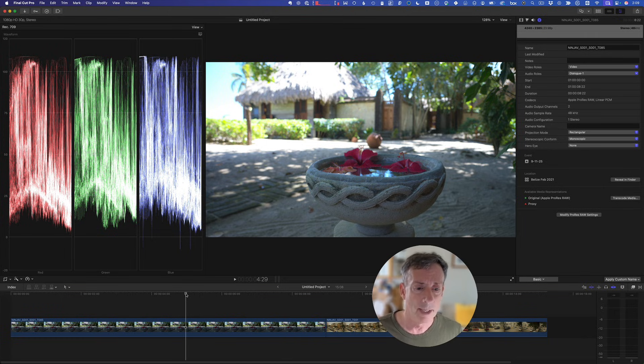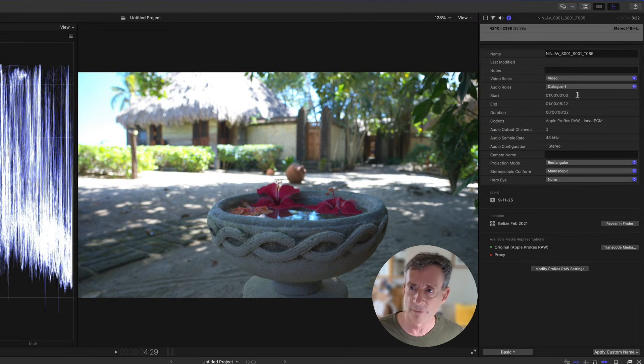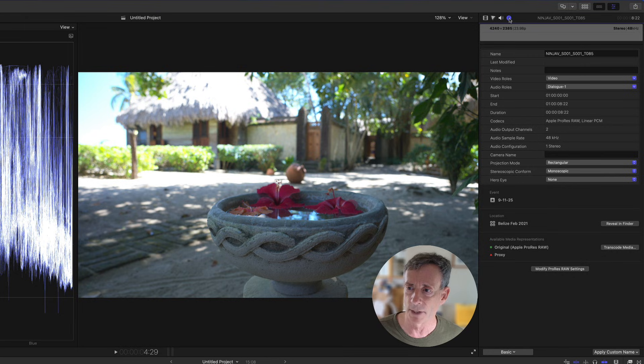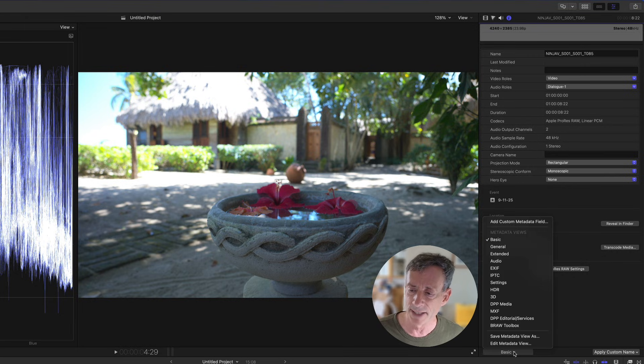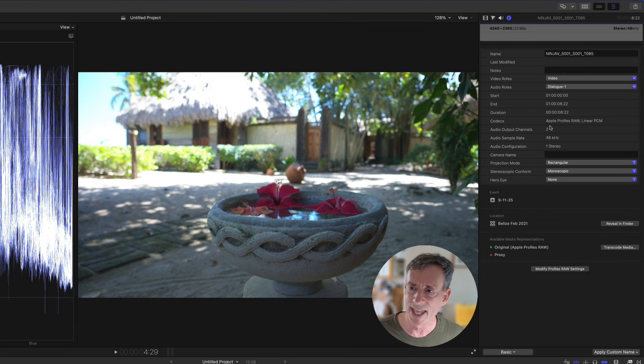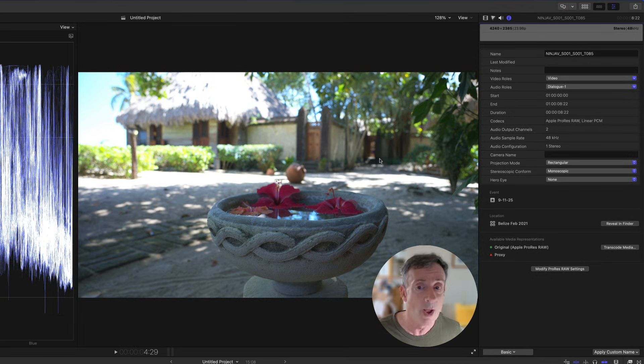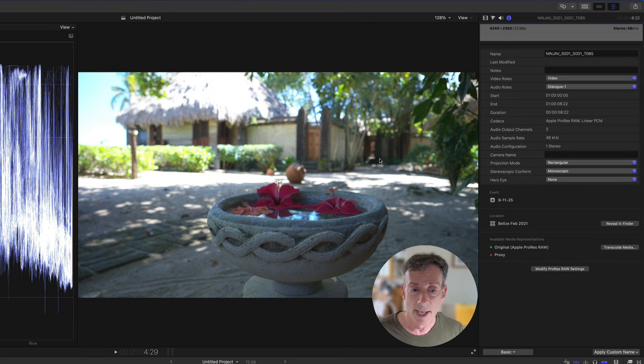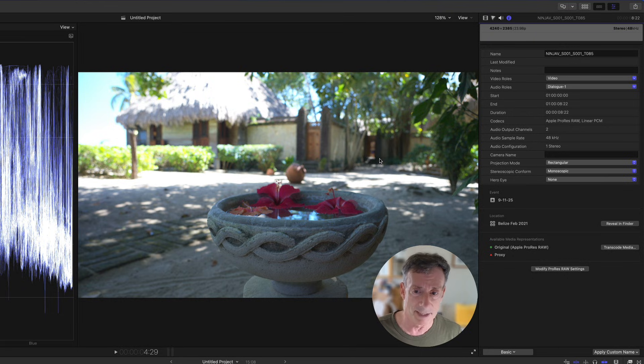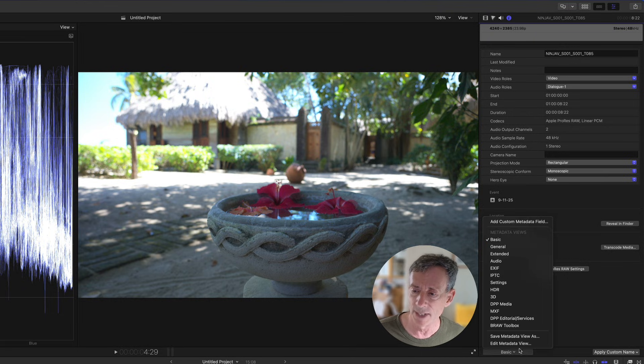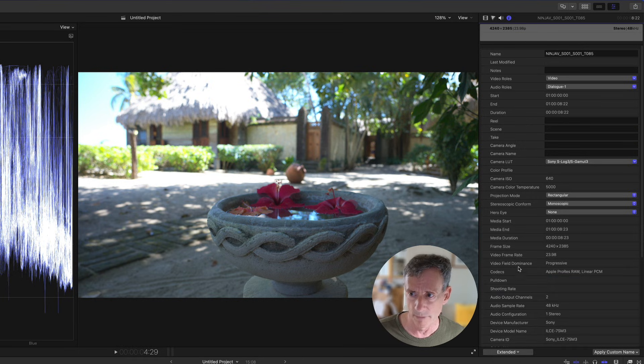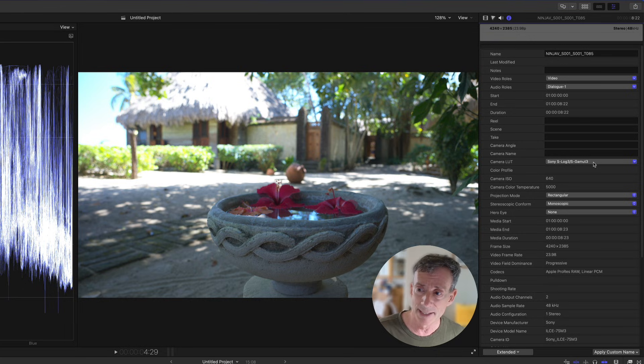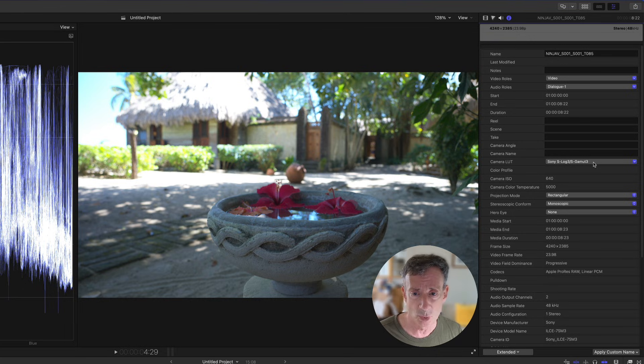If we go to the inspector for our first shot, in the info inspector we need to get out of the basic view. The codec is Apple ProRes RAW, but we can see the image. Final Cut's doing something because by default you cannot see raw data. It needs to be de-mosaiced or de-bayered into some kind of color space. If we go to the extended view, we can see that a camera LUT is being applied automatically based on the metadata.